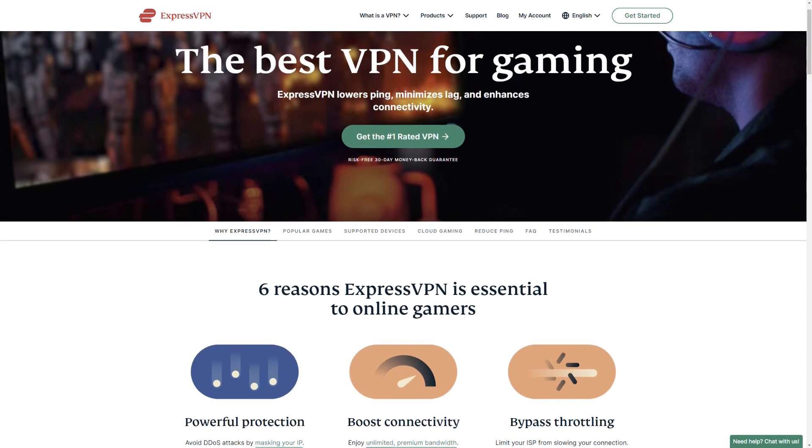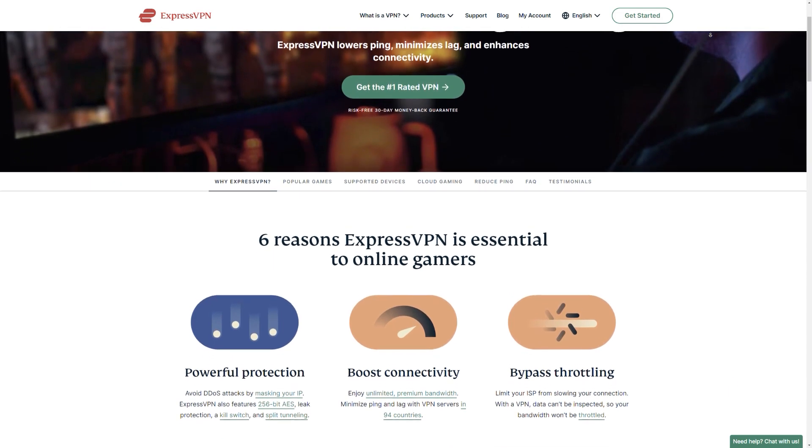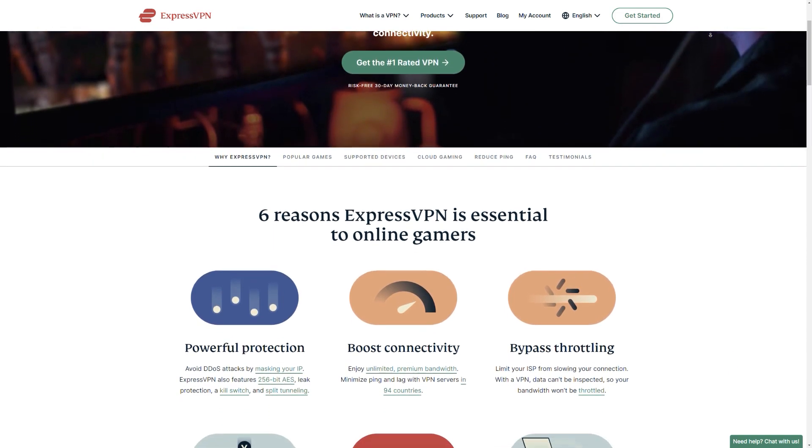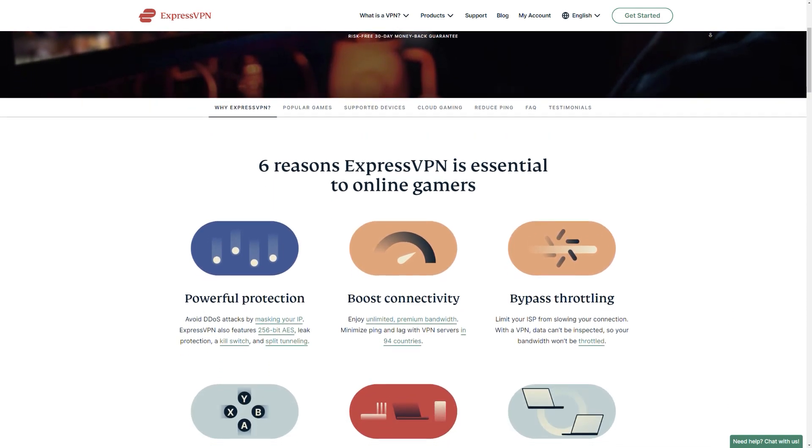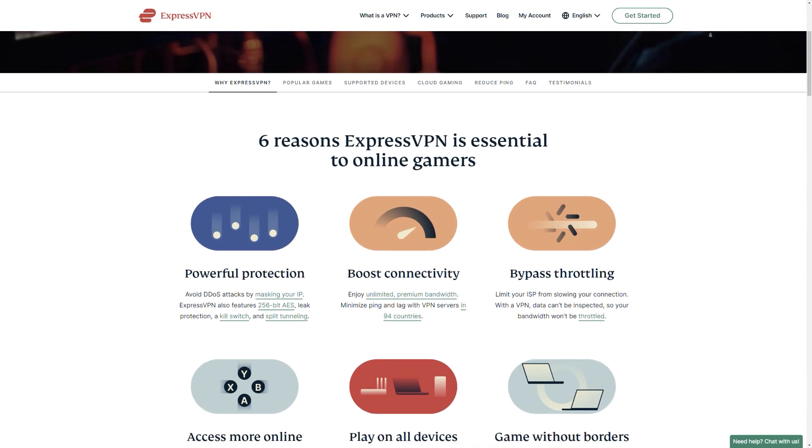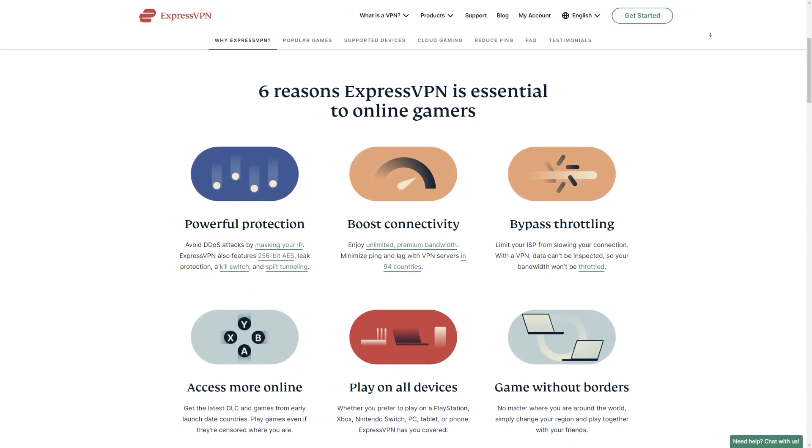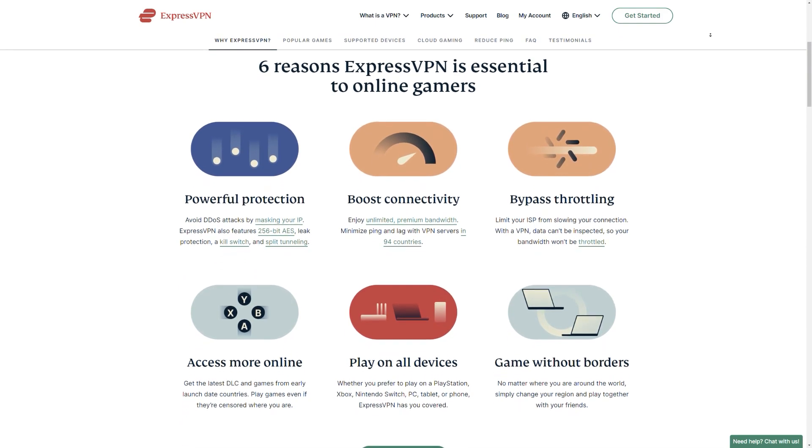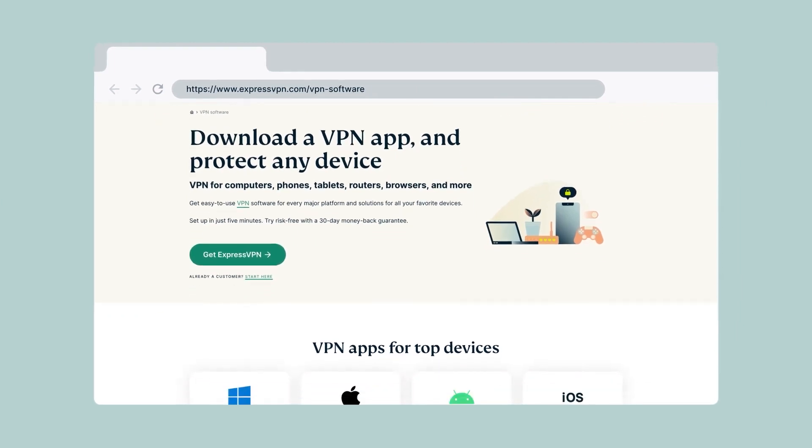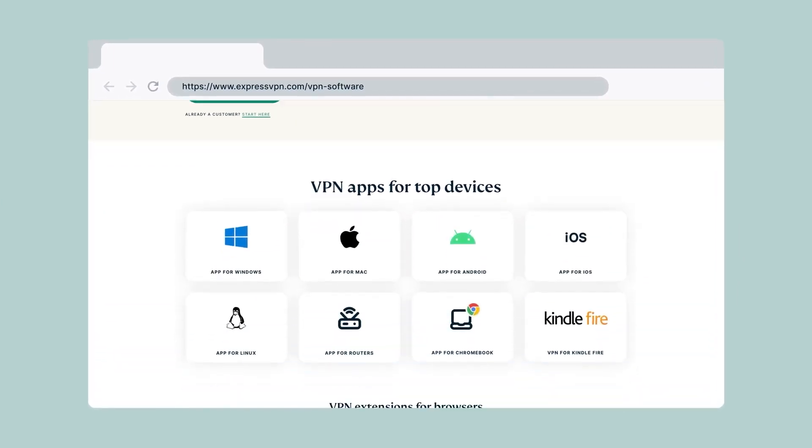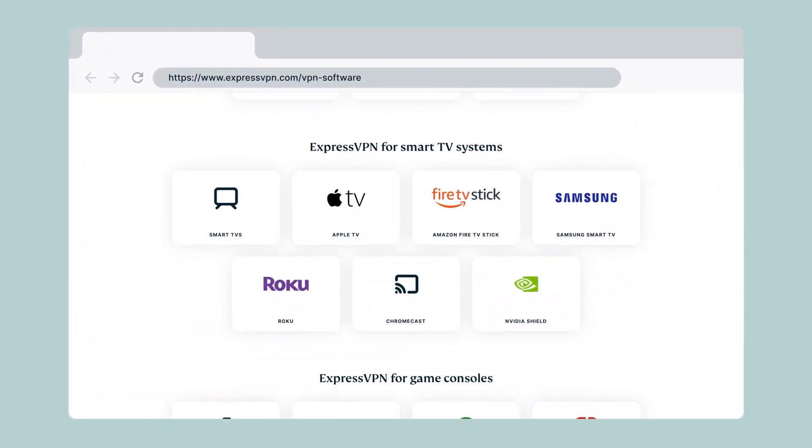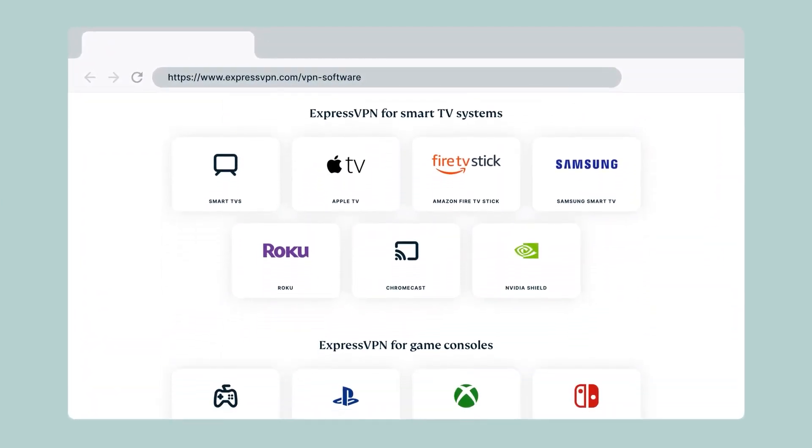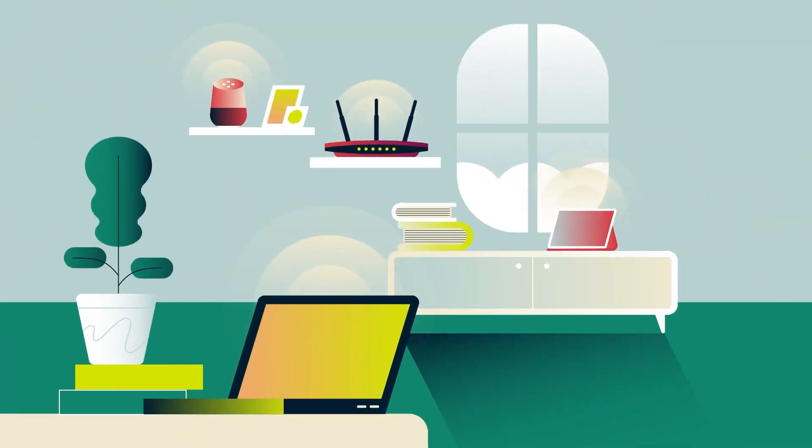Which VPNs do we recommend for gaming? Our top pick is ExpressVPN. They have a 30-day money-back guarantee, so you can take advantage of this to try out ExpressVPN and simply cancel if you're unsatisfied with their service to get a full refund. ExpressVPN supports MediaStreamer, which is used on all of the consoles listed above, or you can use a VPN-enabled Wi-Fi router if you want.